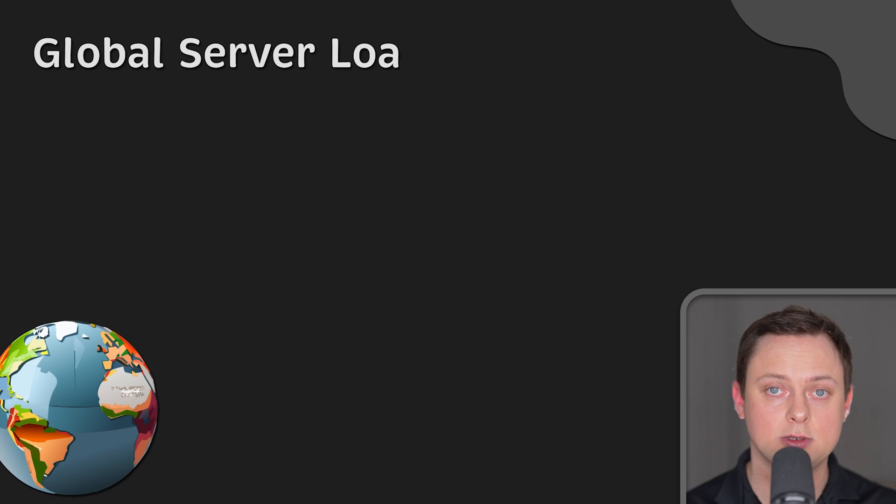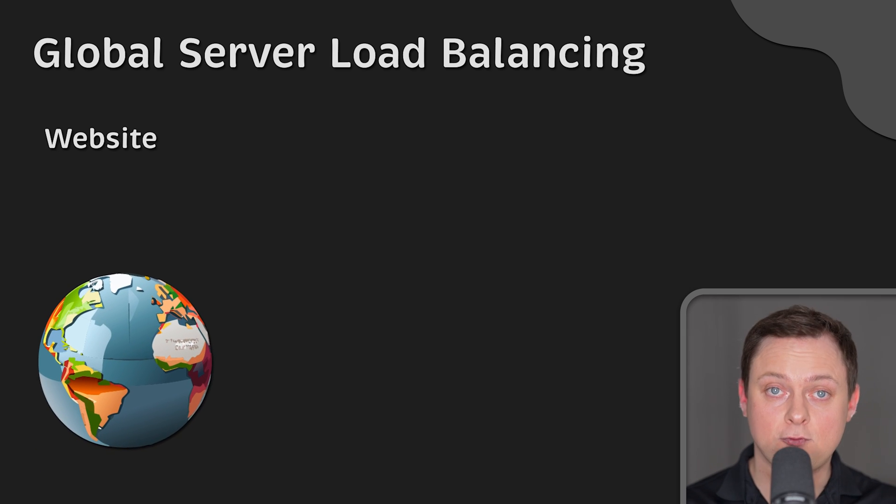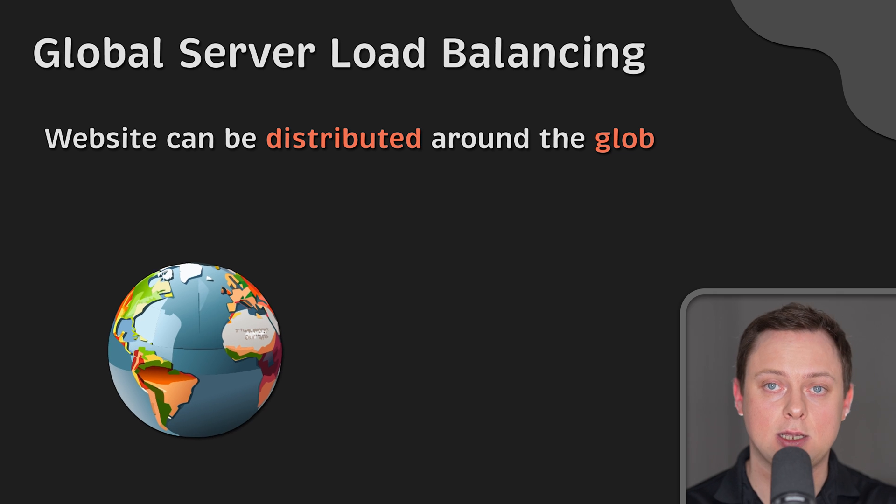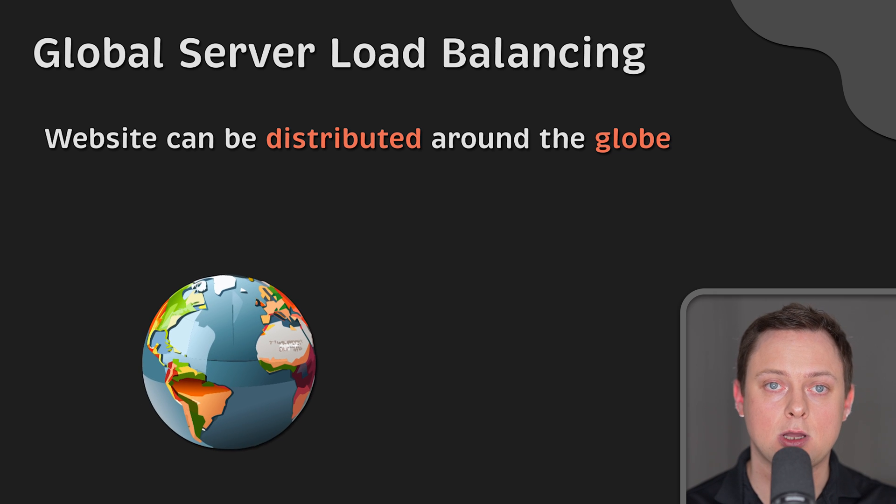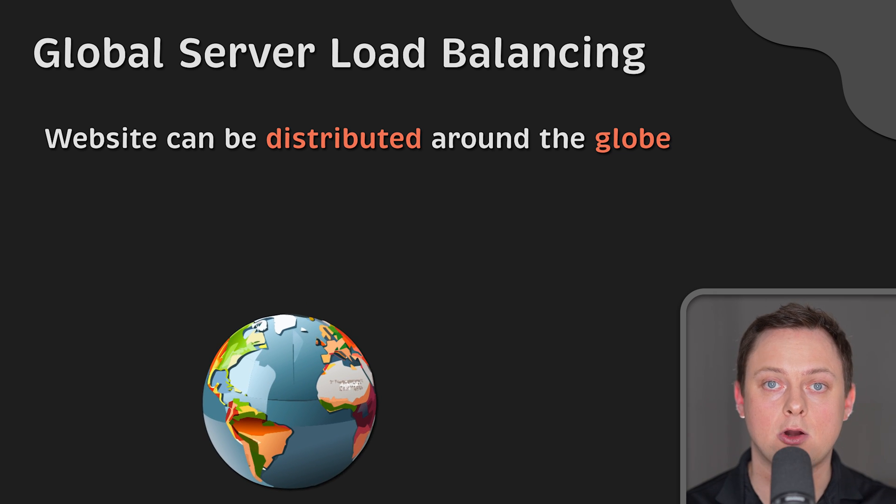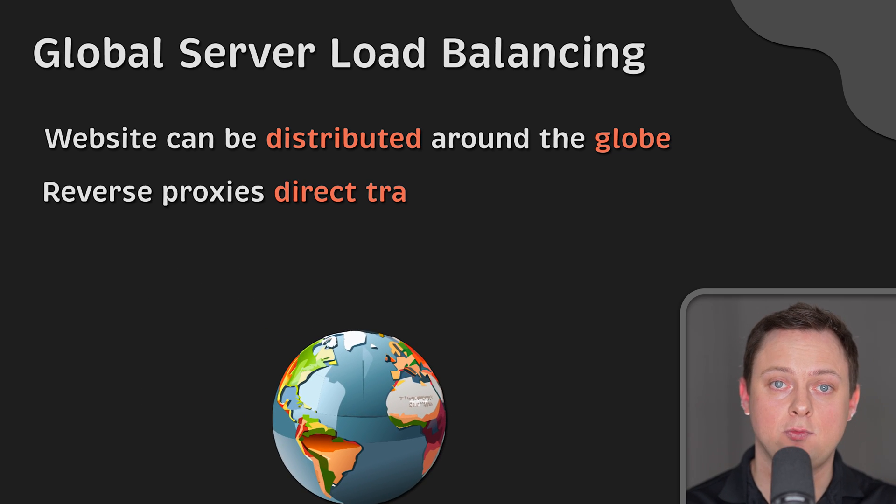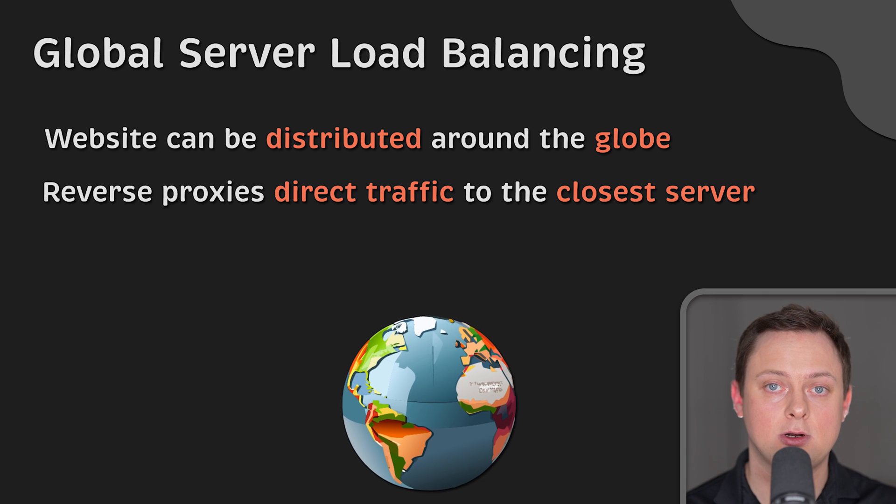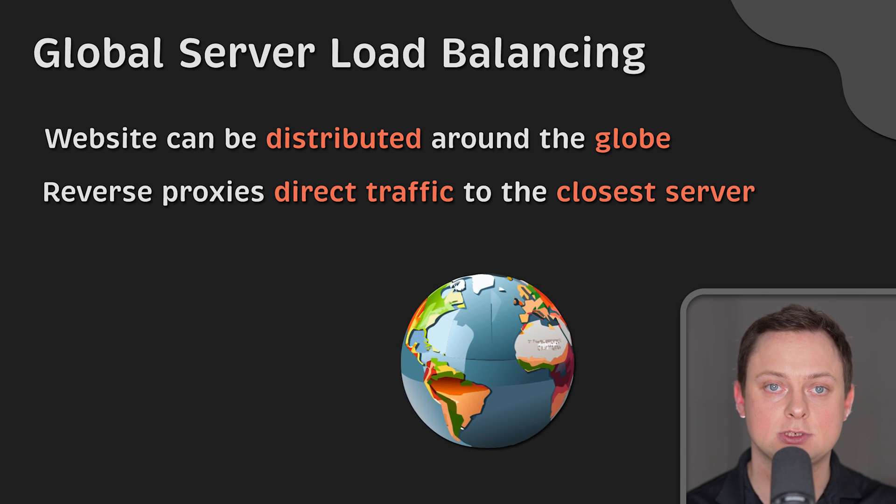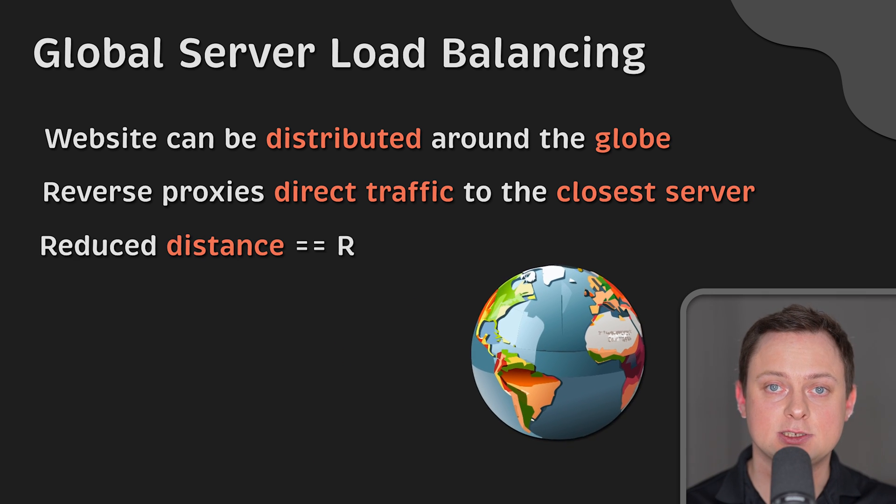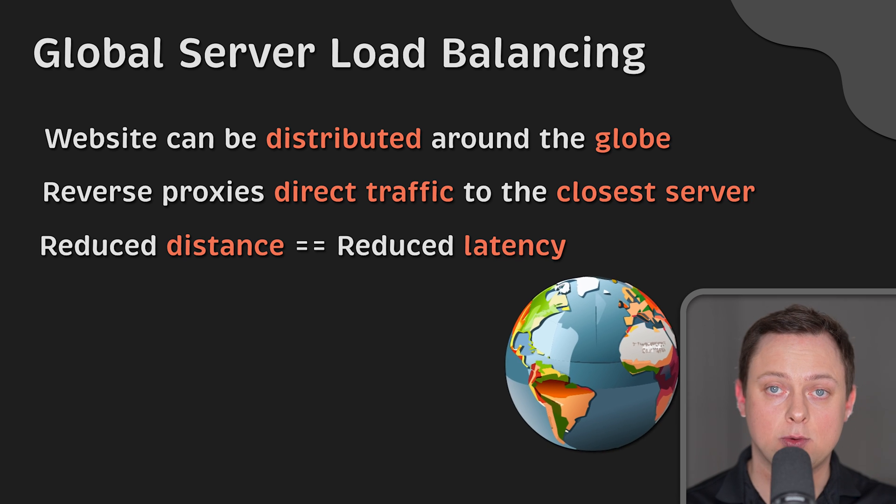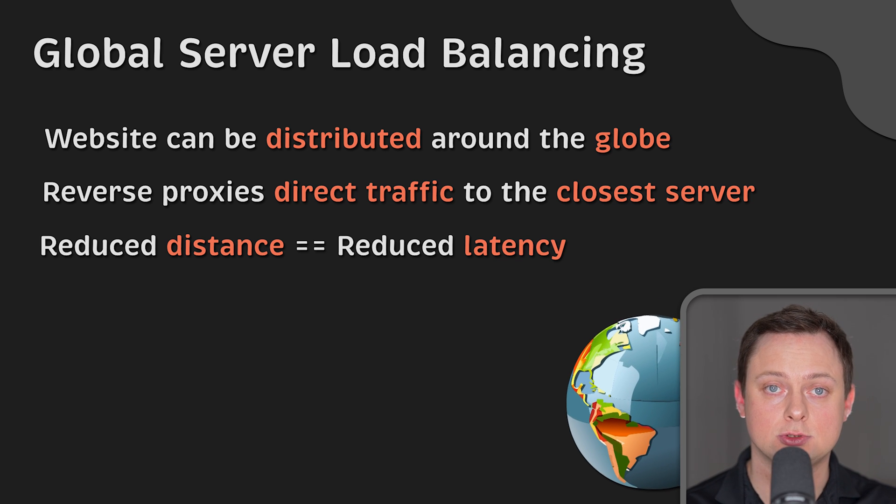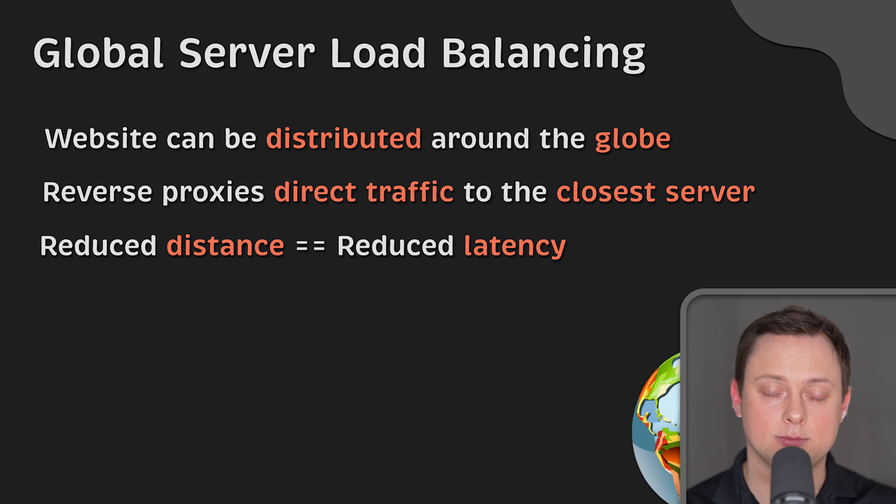Some proxies provide global server load balancing. In this form of load balancing, a website can be distributed across several servers around the globe, and the reverse proxy will direct clients to the server that's geographically closest to them. This decreases the distances that the requests and responses need to travel, minimizing load times.